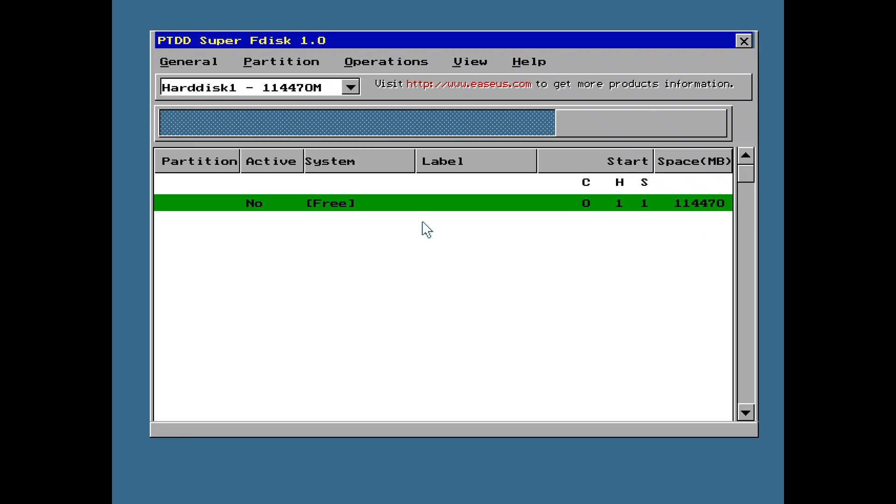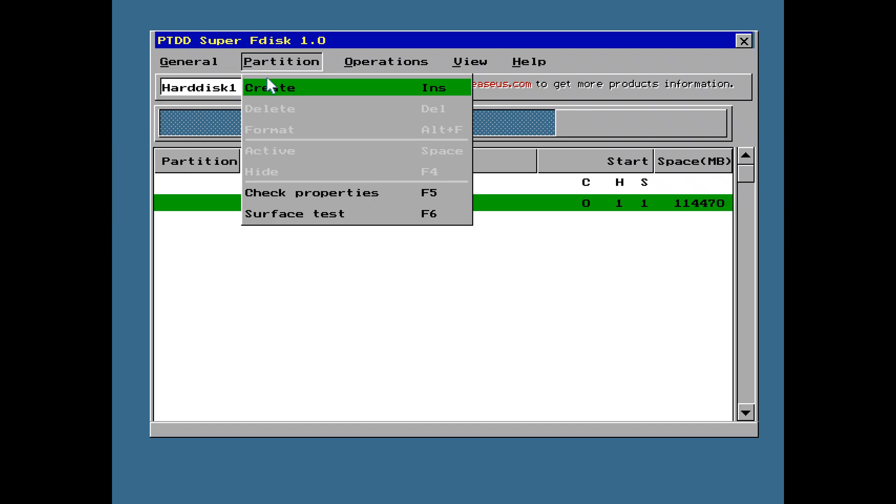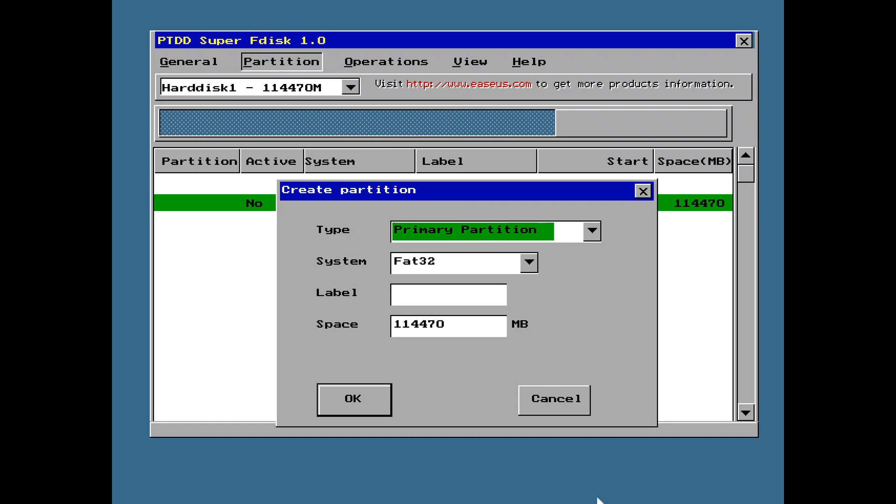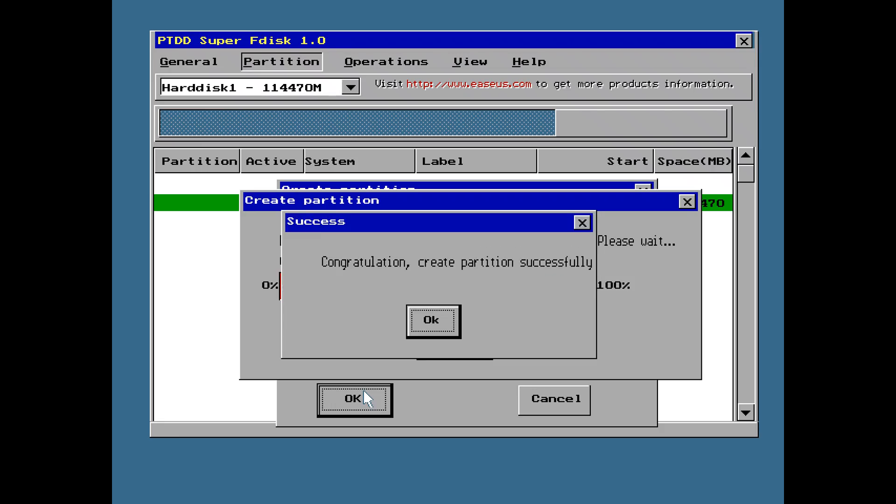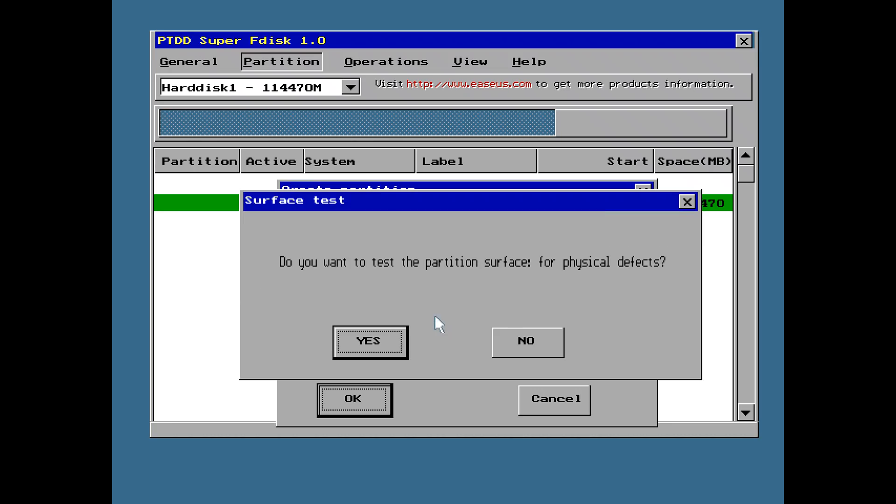But that's not part of this video. So let's say we want to create a new partition. Go partition, click up here, create. It takes the entire size. Give it a name. Retro PC. Press OK. And off it goes. It's not only partitioning the hard drive, but it's also formatting it.